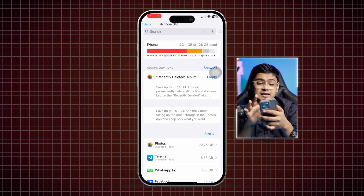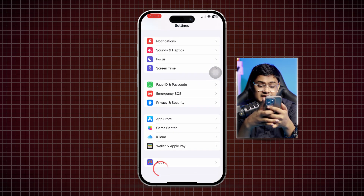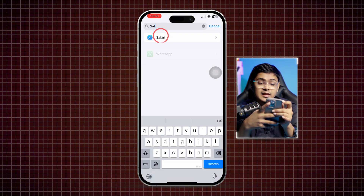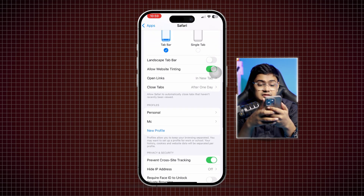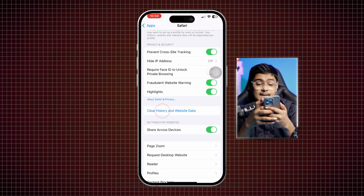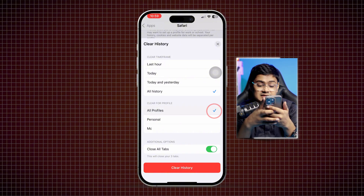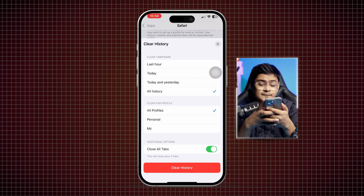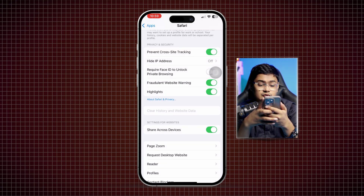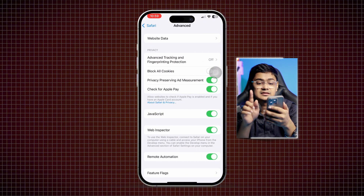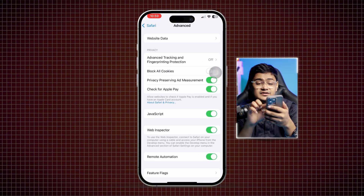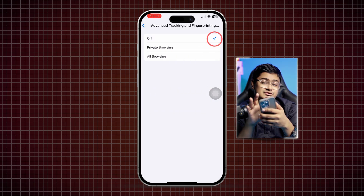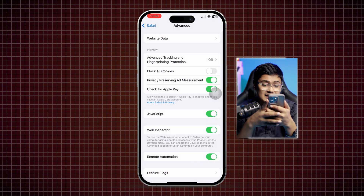Go back to the main Settings, scroll down, select Apps, and find your browser. Scroll down and select Clear History and Website Data. Make sure to select All History, All Profile, and enable Close All Tabs. Then scroll down to Advanced — turn off Block All Cookies and turn on the advanced tracking protection features on your device.